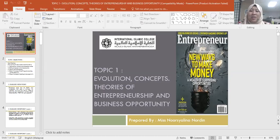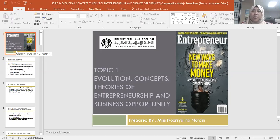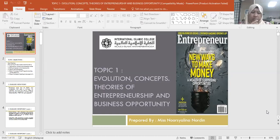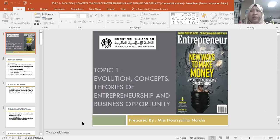I'll start the lecture now. As you can see on the screen I'm sharing with you, in Topic 1 we have two sub-topics. Number one is the evolution, concepts, and theories of entrepreneurship, and the other is about entrepreneurship and business opportunity. Each topic in entrepreneurship has numerous sub-topics even though there are only five topics overall.